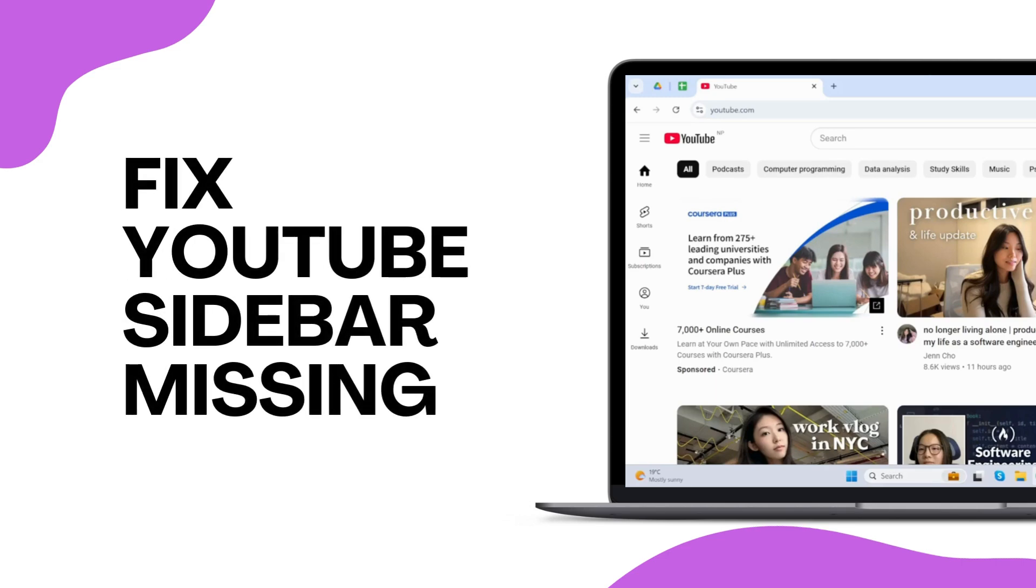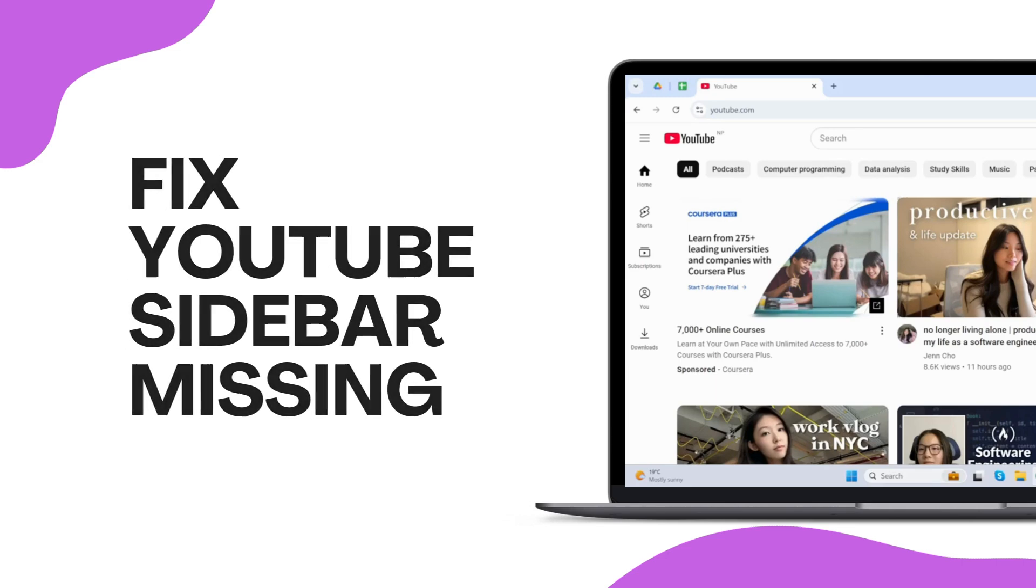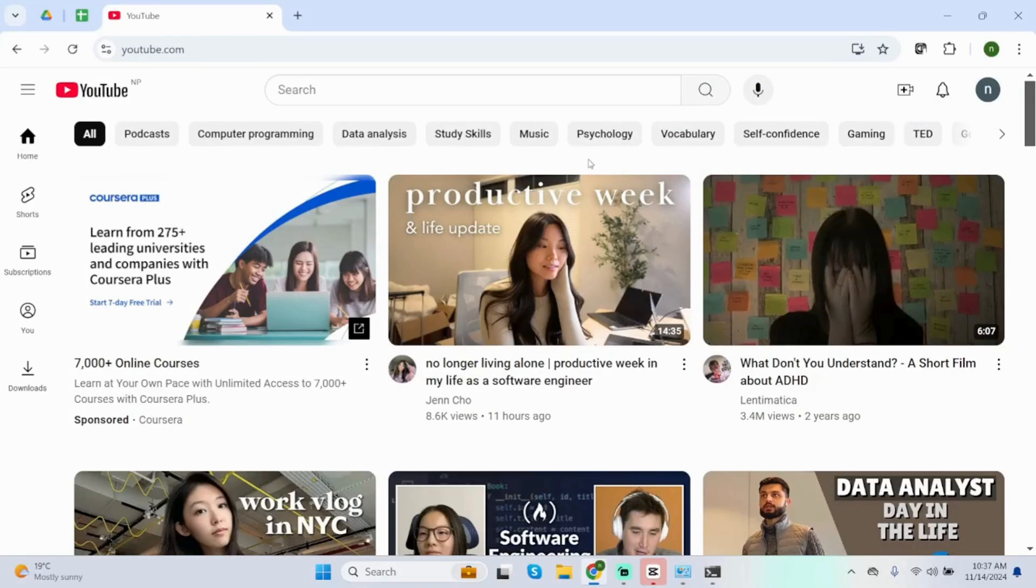How to fix YouTube sidebar messing. Hey guys, welcome back to our YouTube channel. Without any further delay, let us get started.